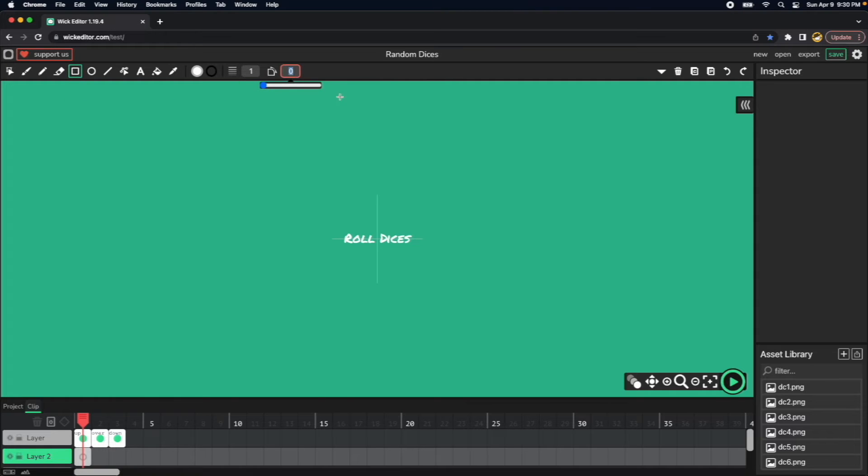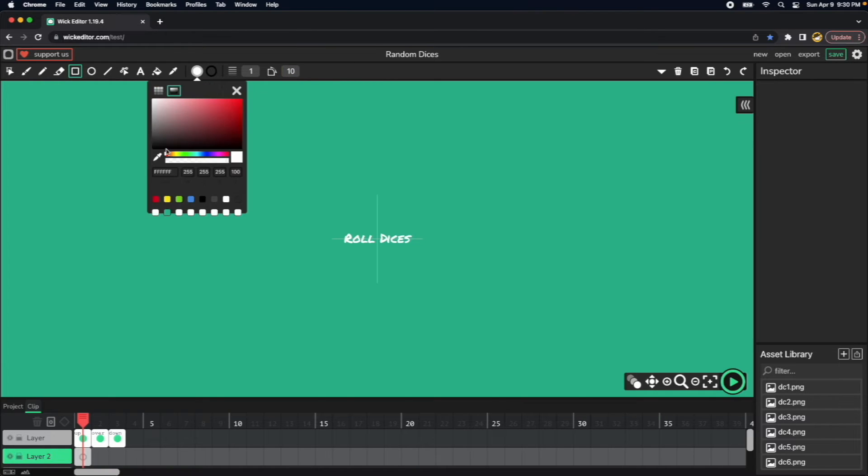And I will put the value of 10 here to make it round. I will select here the same green and in here white, and I have a good button there.